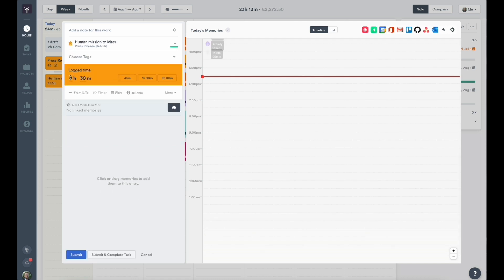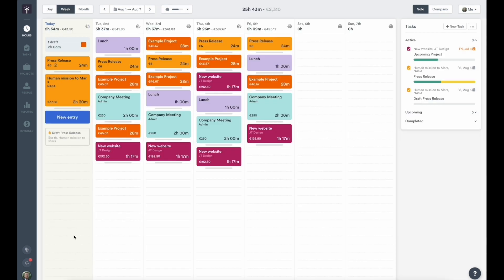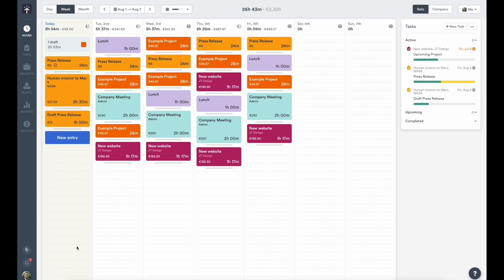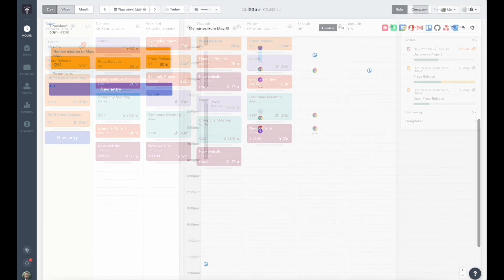We also offer powerful AI features designed to help automatically categorize that work. The more you use Timely, the better it gets. Now let's take a deep dive into Timely and show you what we're all about.